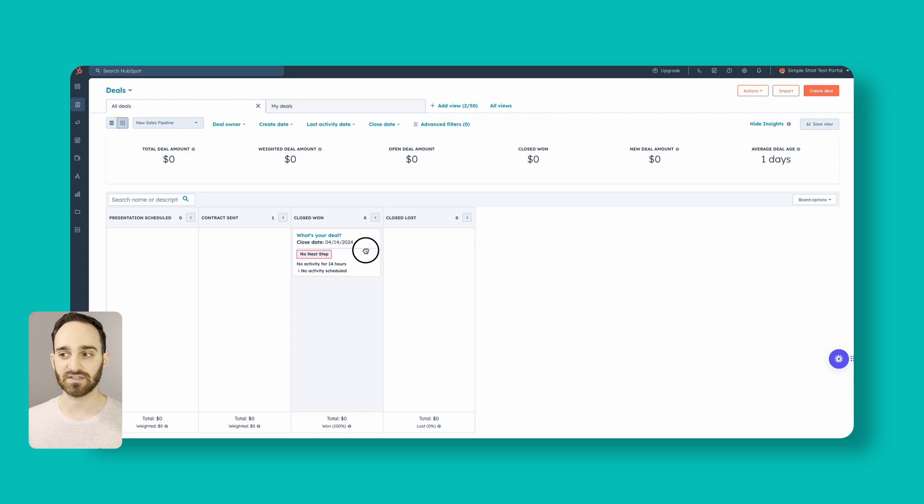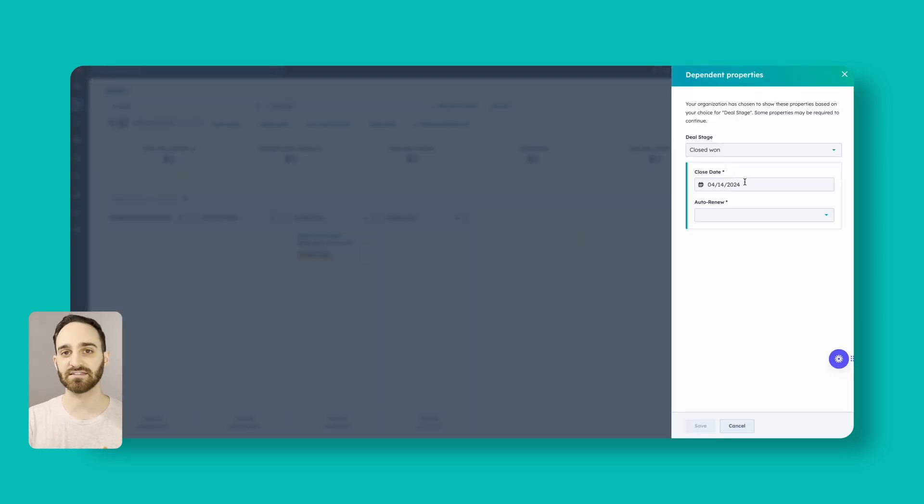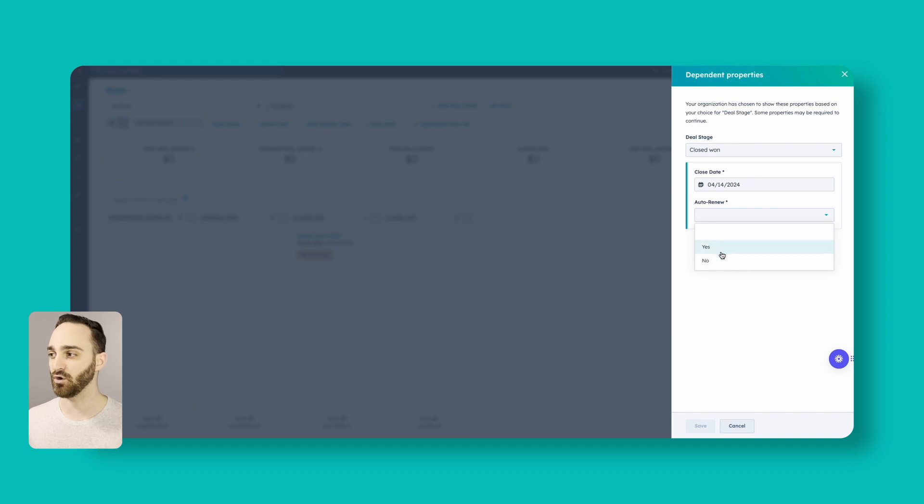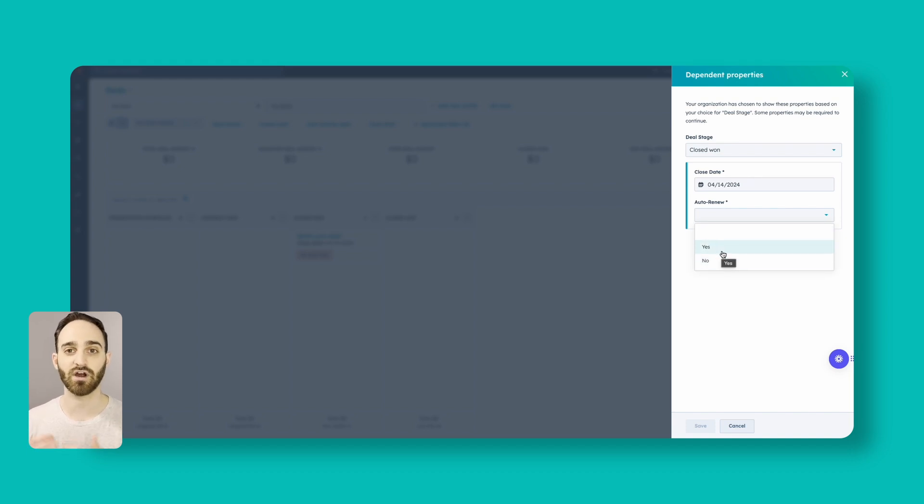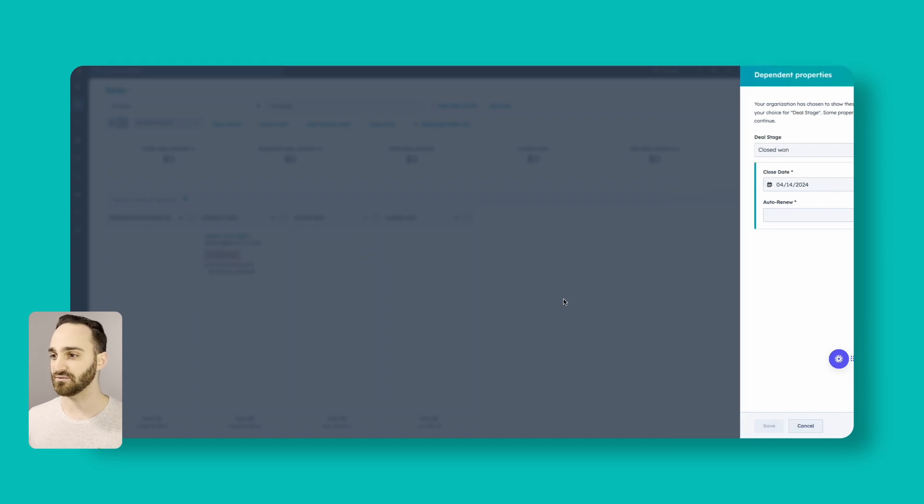I'm going to show you how we want to do that. But first thing that we want to set up is some mandatory properties that when you move this deal to close one, you have to answer in order to actually say that this deal was won. And those properties are going to be the close date, which should automatically set to today's date, and then also whether or not this is an auto-renew, which is going to be a key factor for our renewal pipeline.